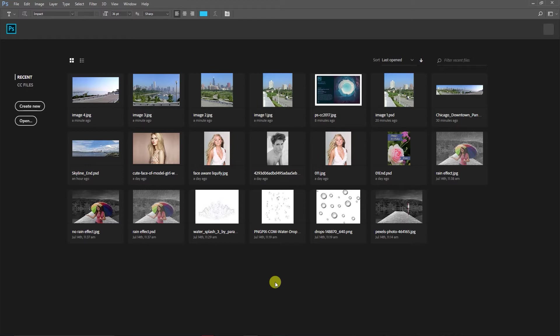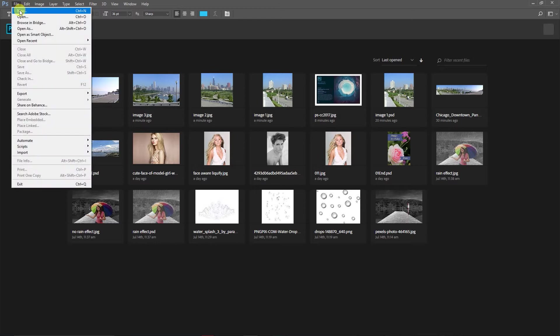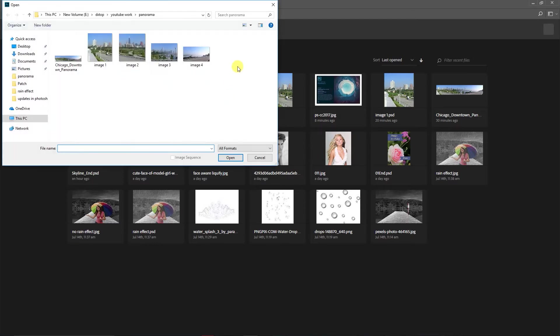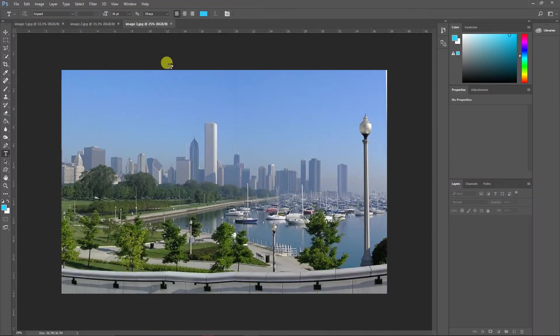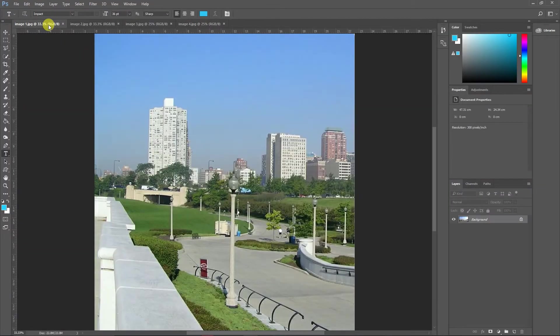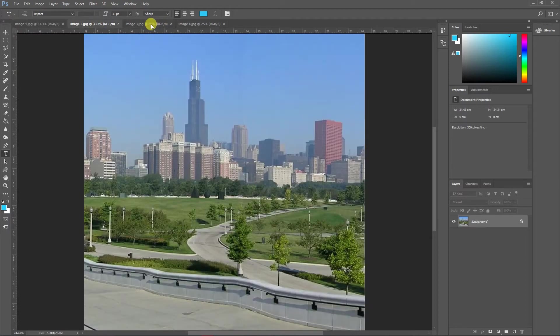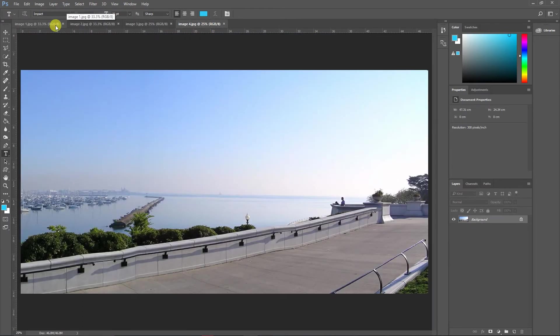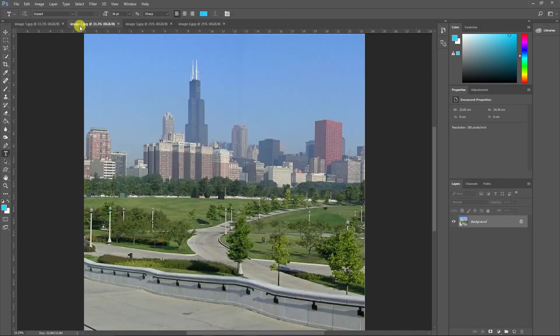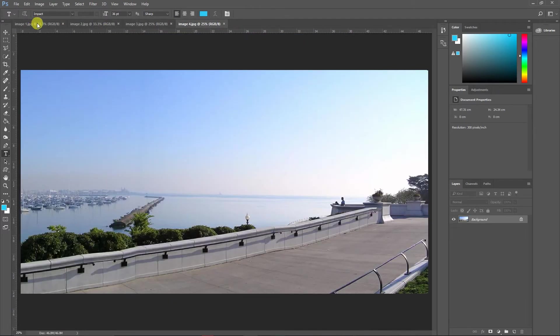So first let me show you something. I have these four images. All of these four images have been taken from the same place but from different angles.